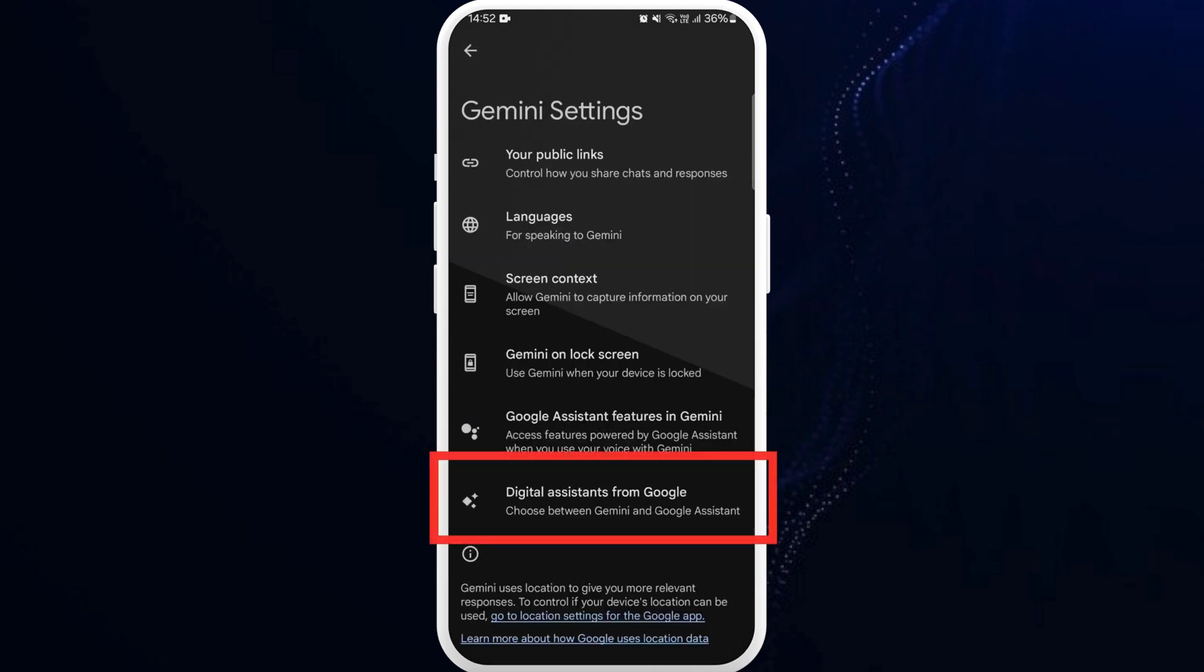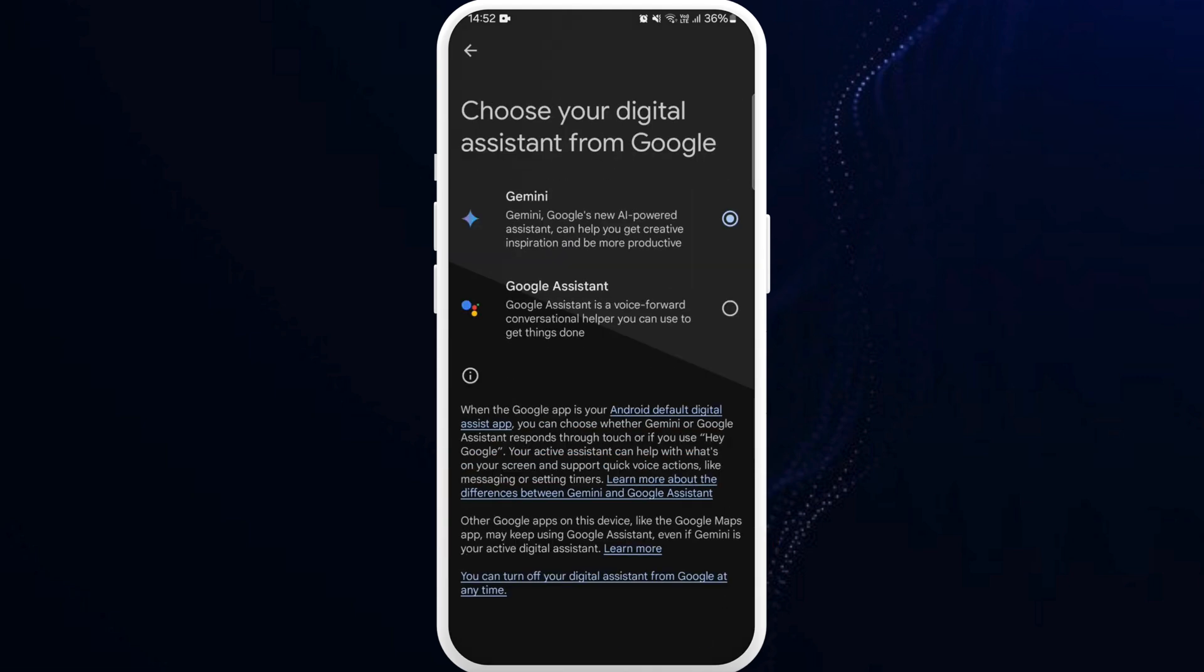From the settings, choose the digital assistant from Google option. Here you can find Gemini and Google Assistant option. Right now, Gemini is selected.